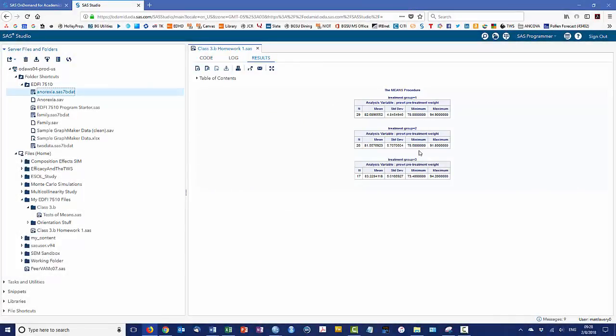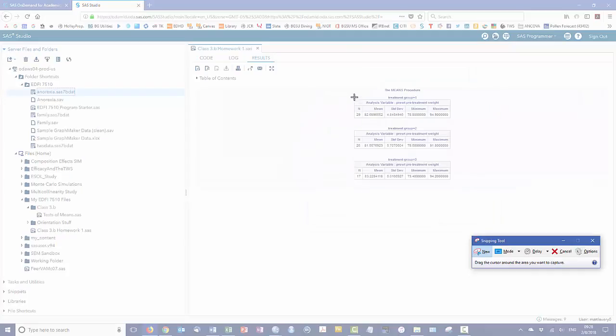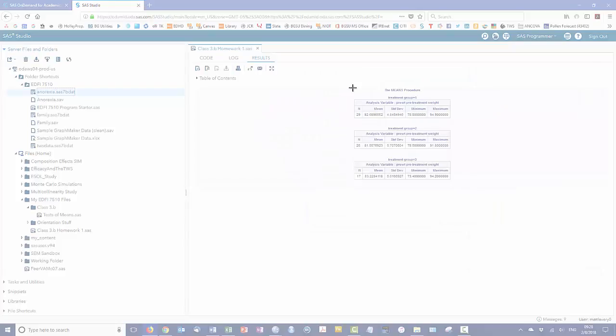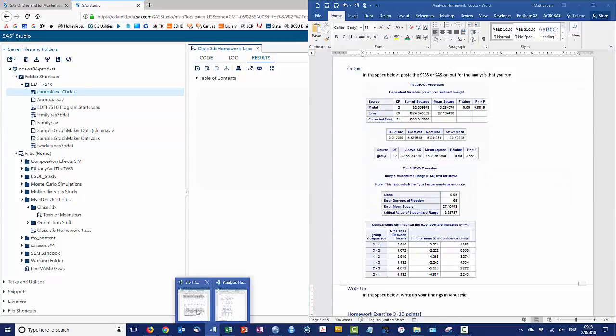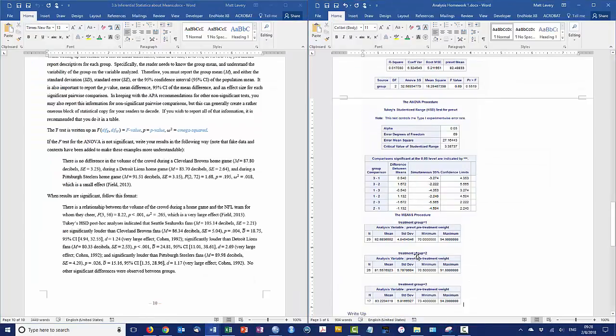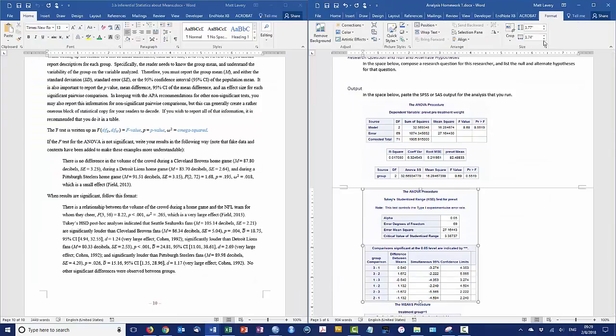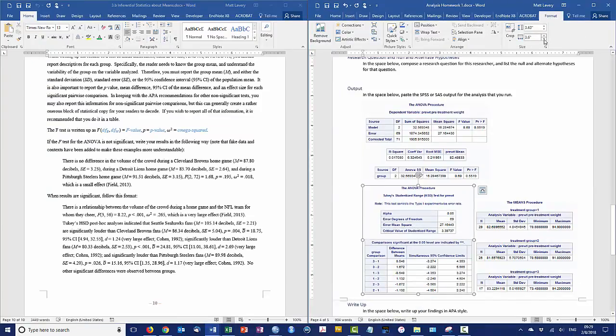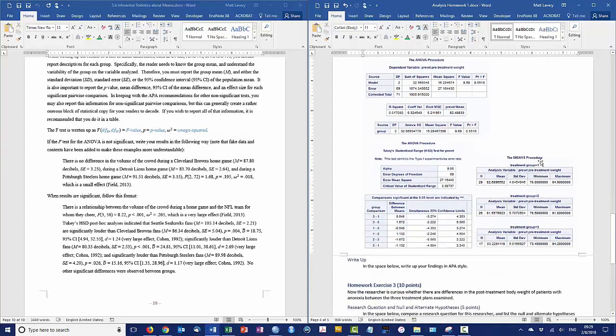So this will give us the descriptives that we need for each of the groups for the pretreatment weight, so I'll need to clip this into my document as well. Now by making that just a little bit smaller, I was able to squeeze them both in, makes it easier to see everything.